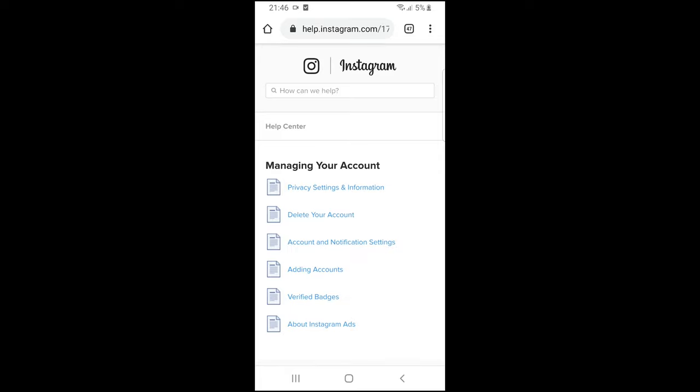On this page you will see the second option, Delete Your Account. Just click on Delete Your Account.